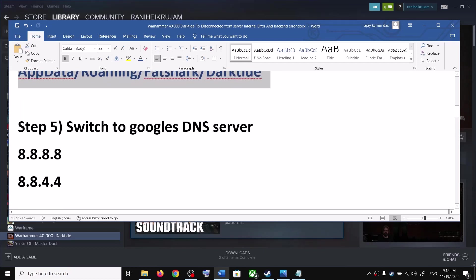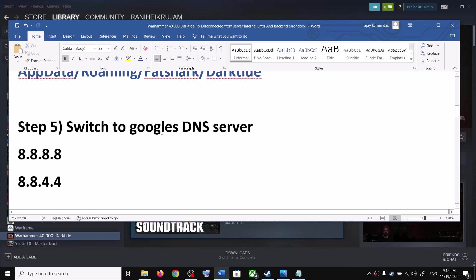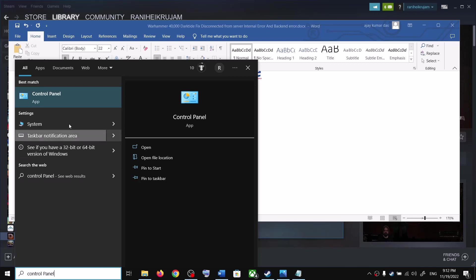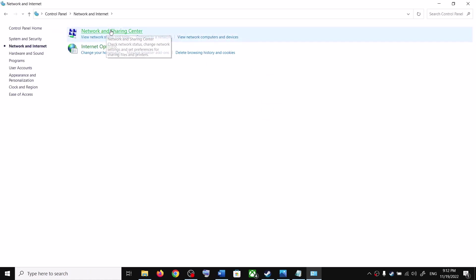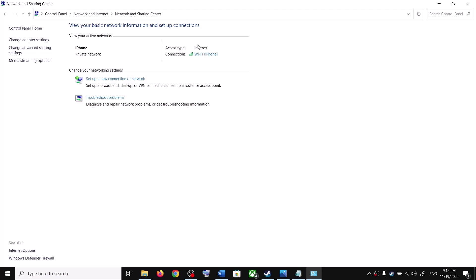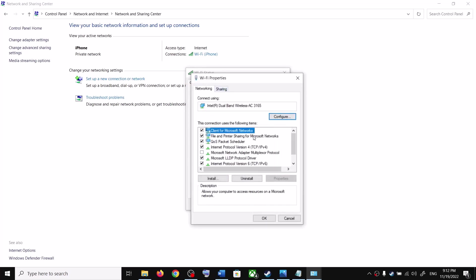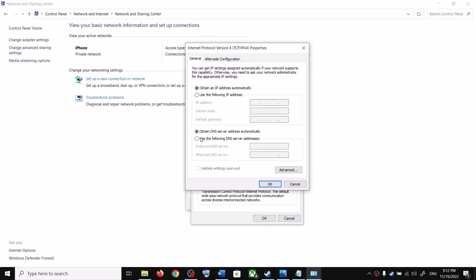The next step is to switch to Google DNS — this has also worked for many players. To do this, type 'Control Panel' in the Windows search box, launch Control Panel, click on Network and Internet, then Network and Sharing Center. Click on your network (Ethernet or Wi-Fi), click Properties, then double-click on 'Internet Protocol Version 4 (TCP/IPv4).' Select 'Use the following DNS server addresses.'